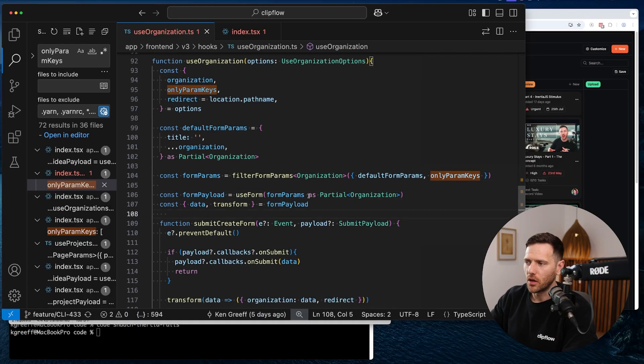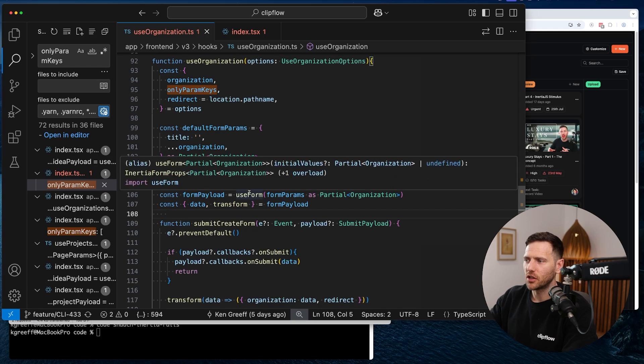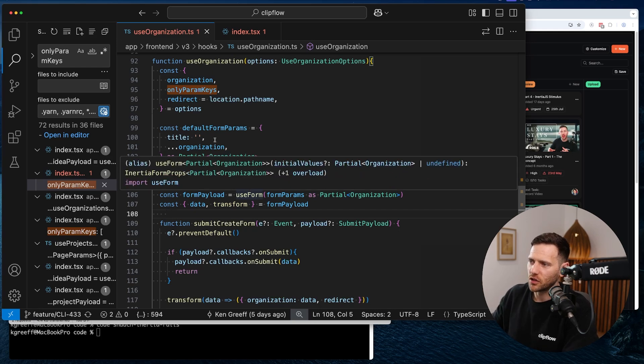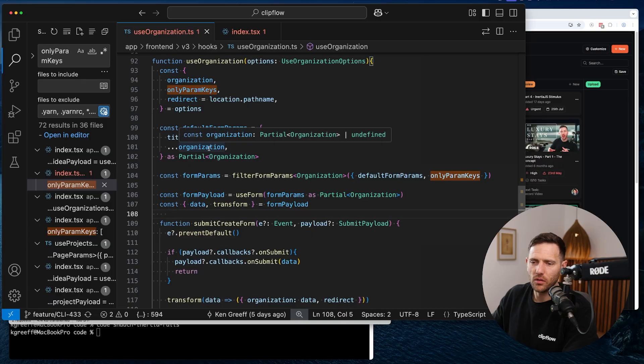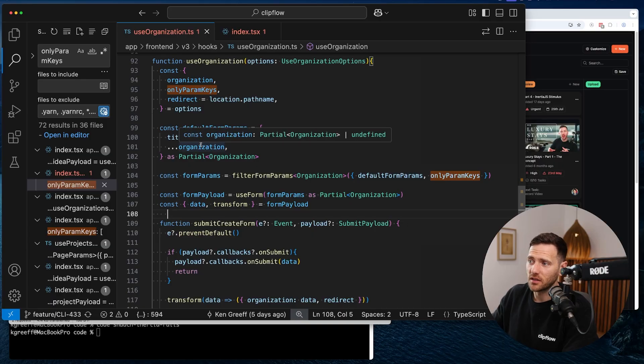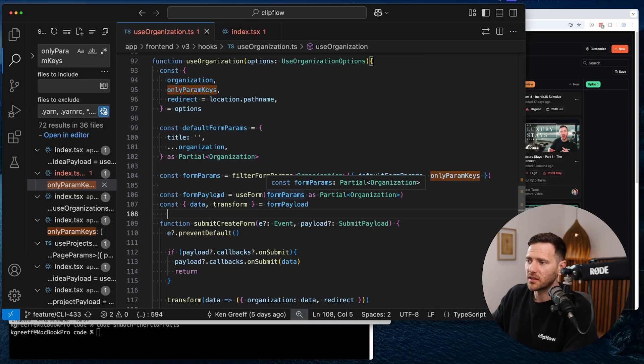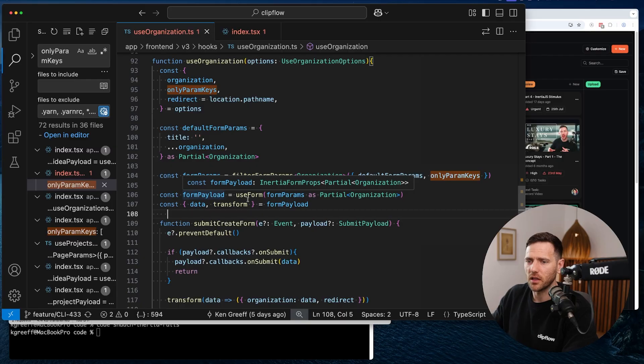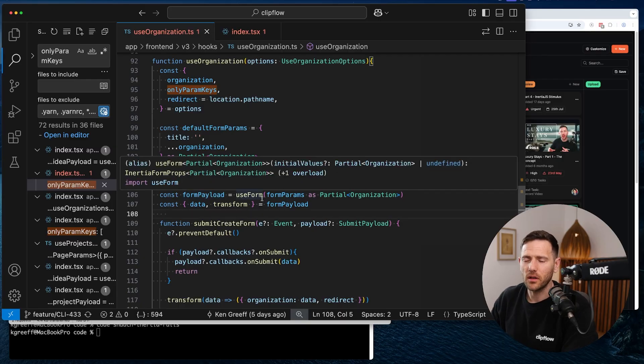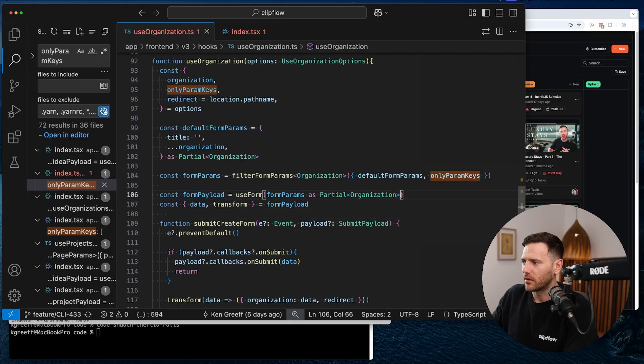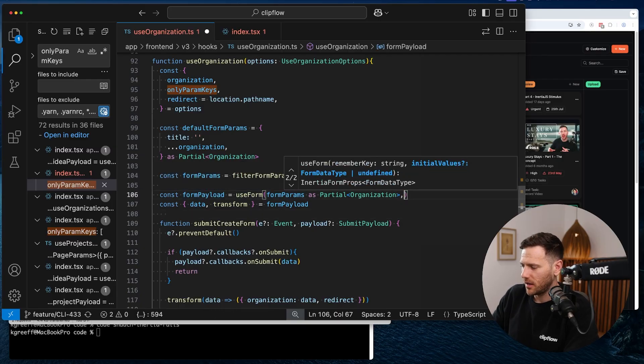So you can see here we've got this thing, useOrganization hook. We export that hook as the default. And then from there, as you can see, we export default and then we export the type, which is the payload. That basically tells us what's coming out of there. But what you can see here, I've added this onlyParamKeys.